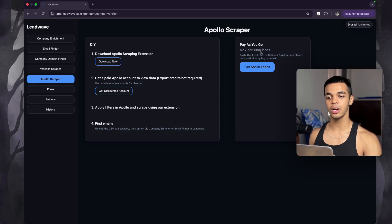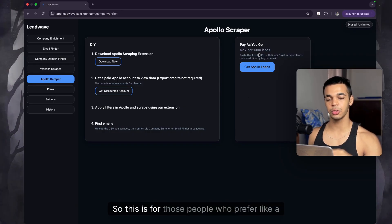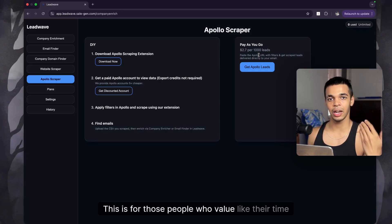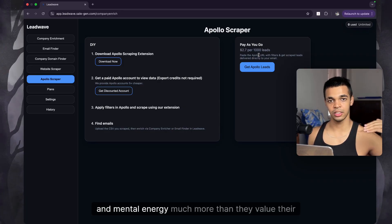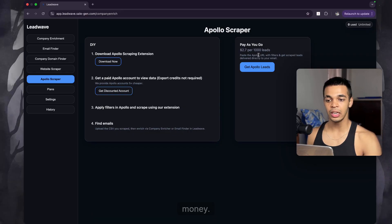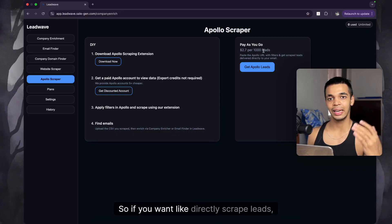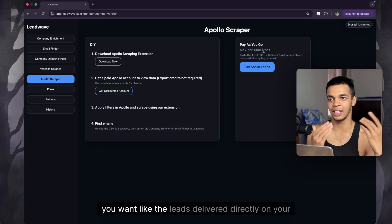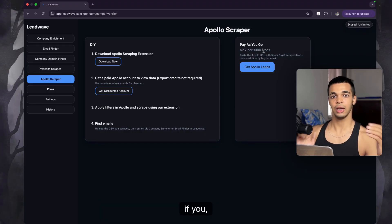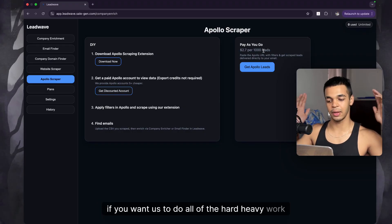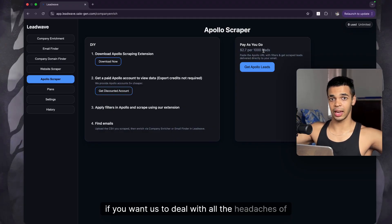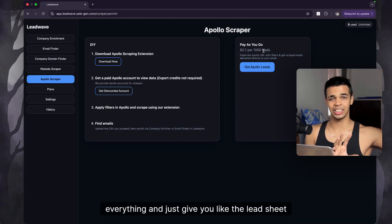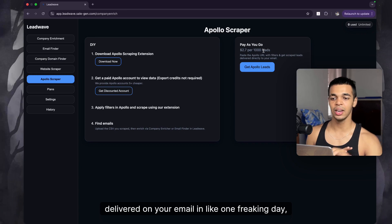There are two options here. The first is for people who value their time and mental energy more than money. If you want leads scraped and delivered directly to your email, if you want us to do all the heavy work and deal with all the headaches of scraping, and just get the lead sheet delivered in about one day, you can use this option.